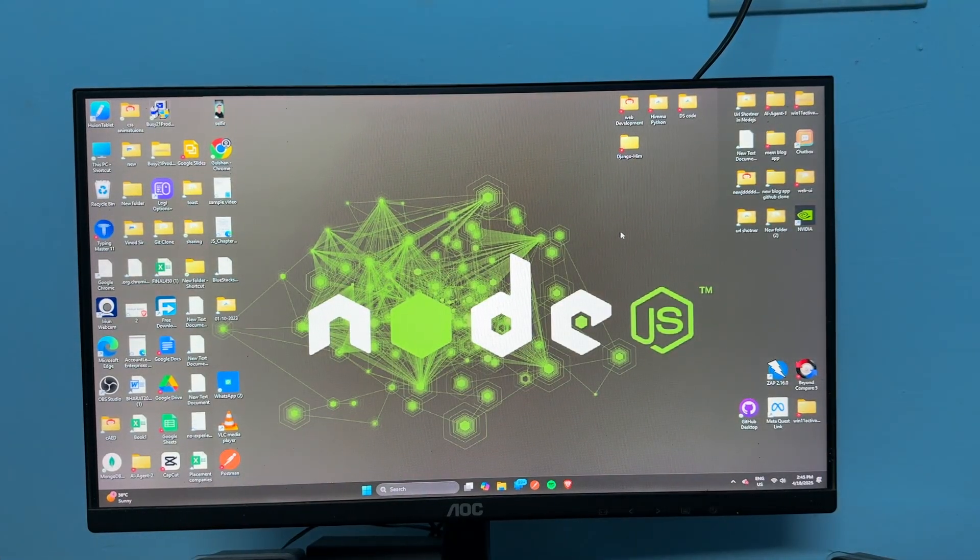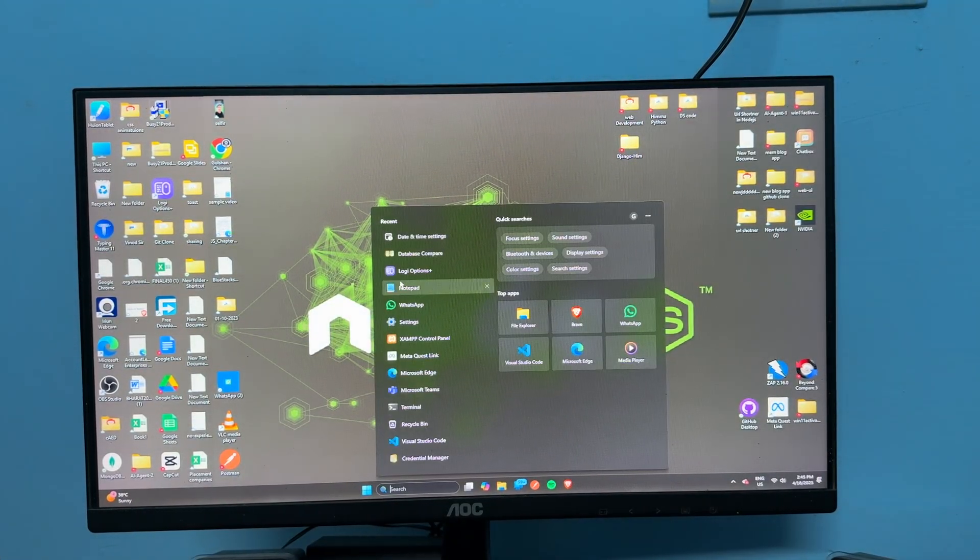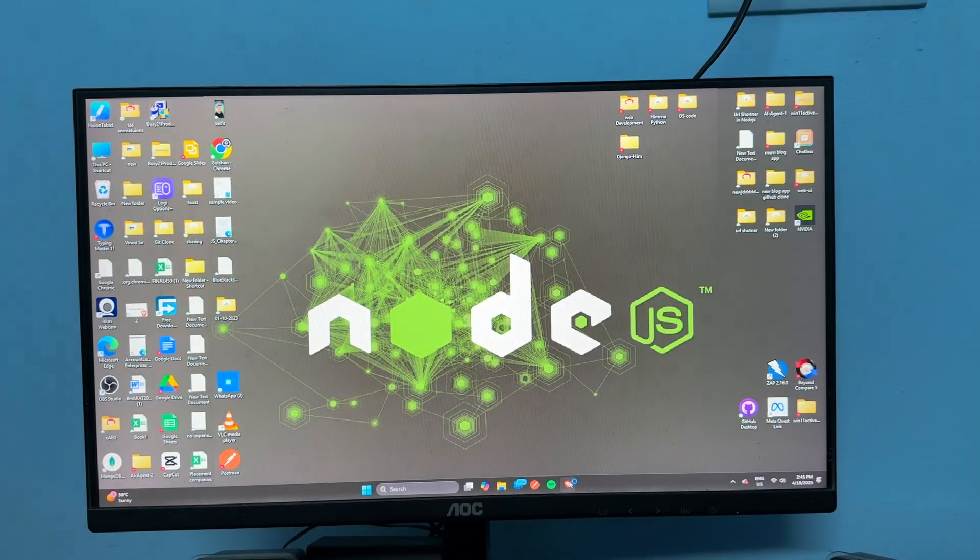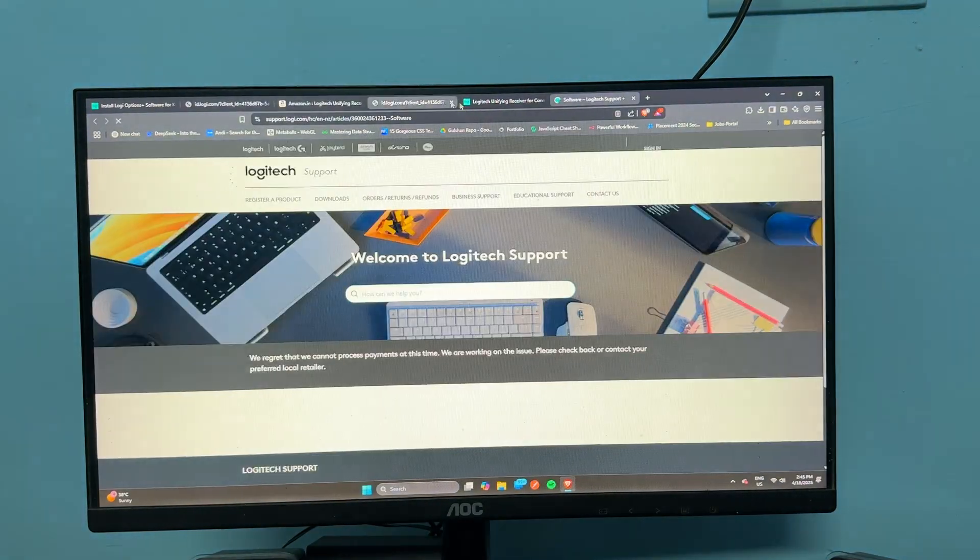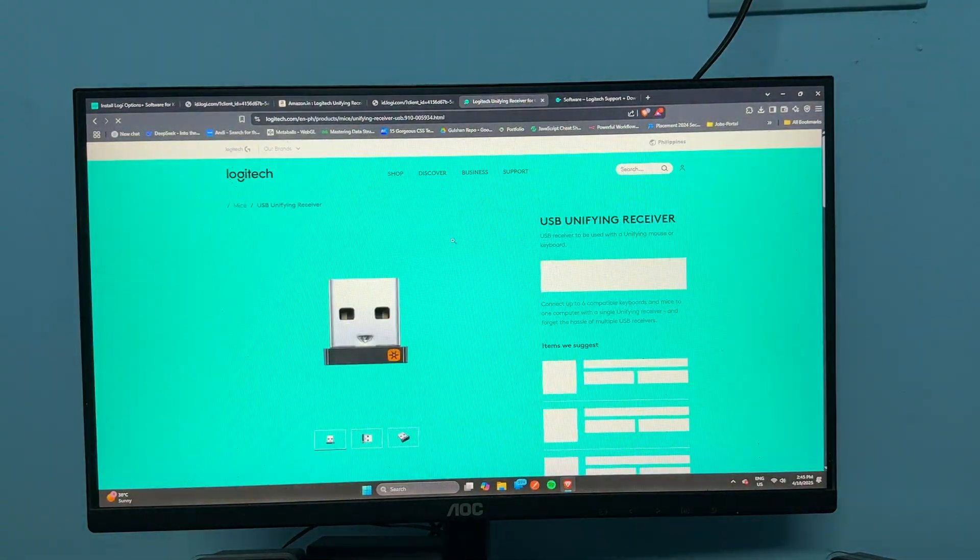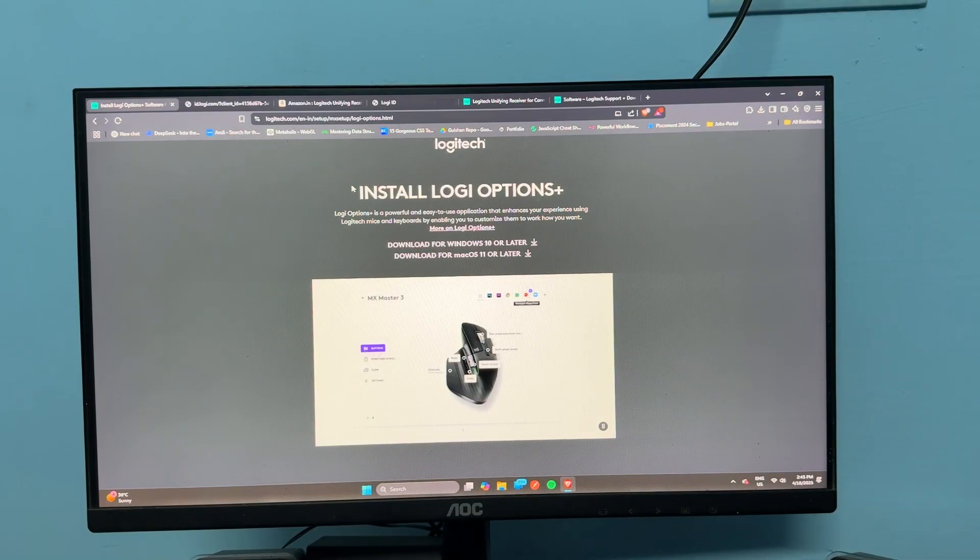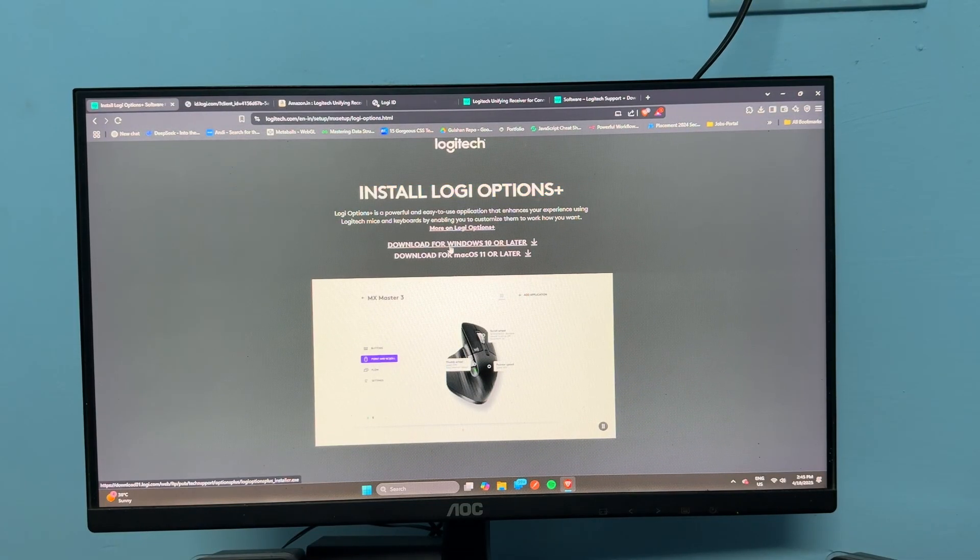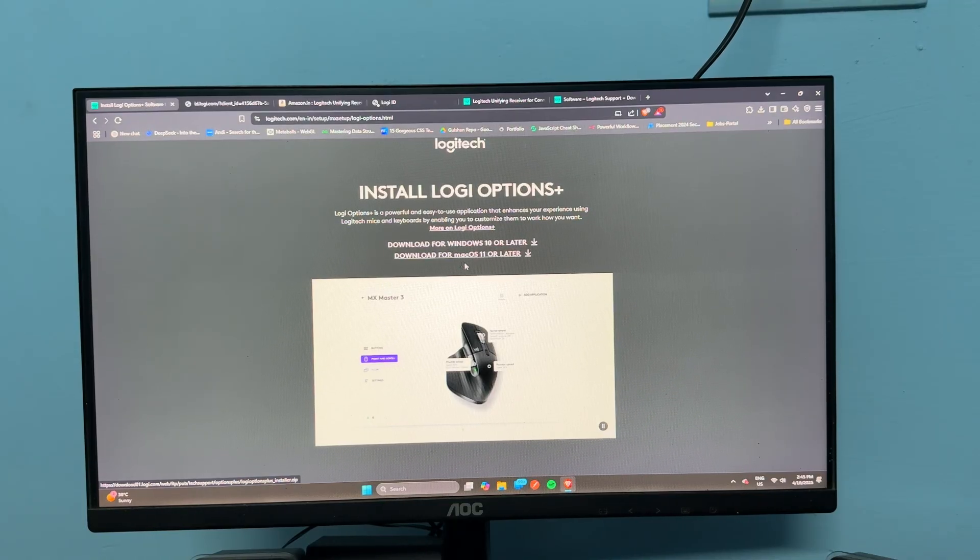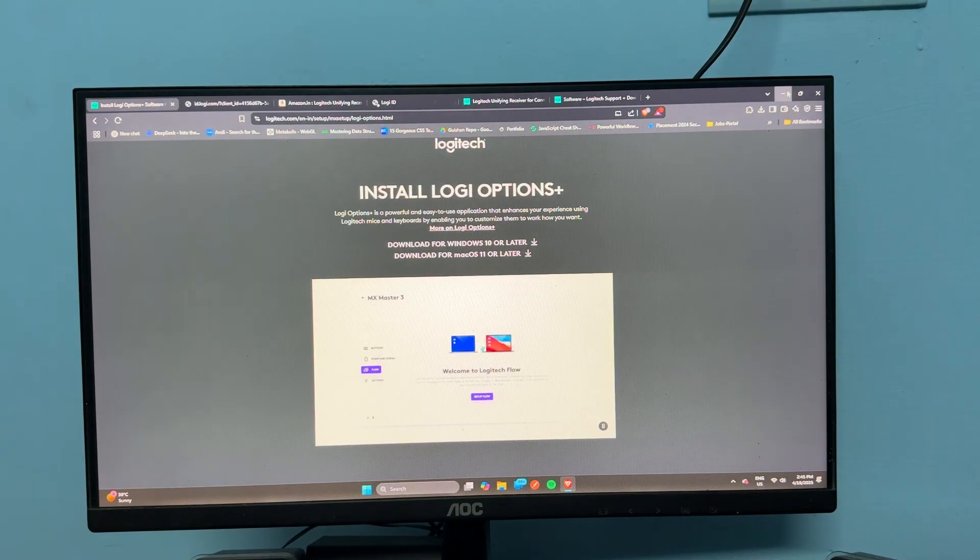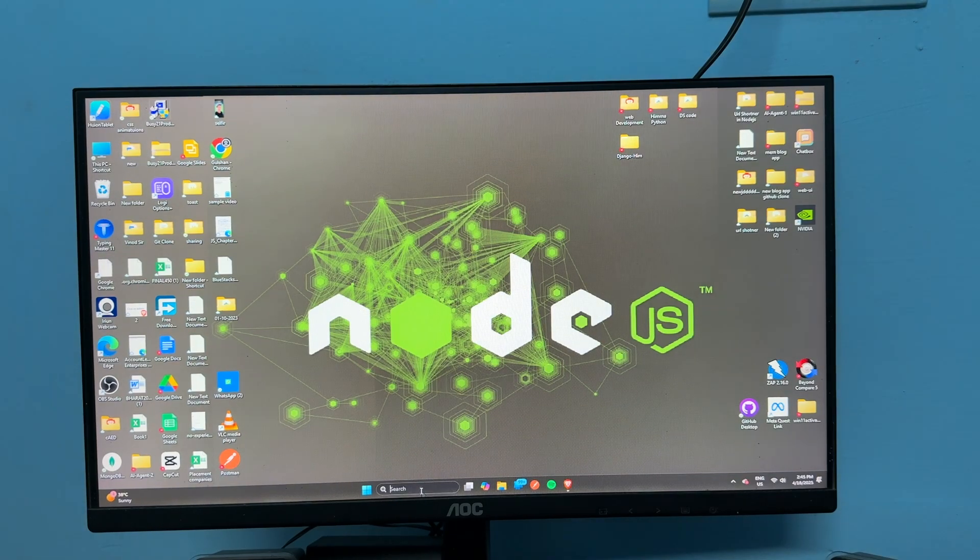First, install the Logi Option Plus software. You can simply open the browser, then open the website to install the Logi Option Plus software. Then you can download it for your Windows as well as your Mac if you are using a Mac machine.